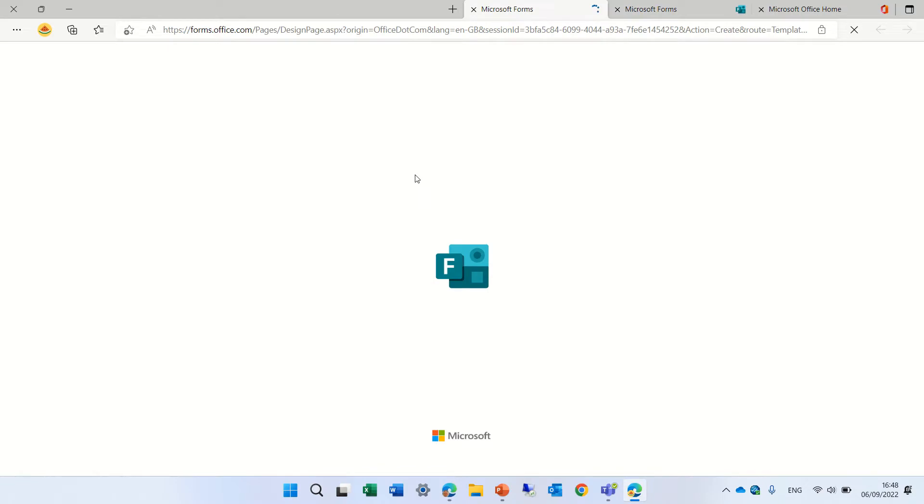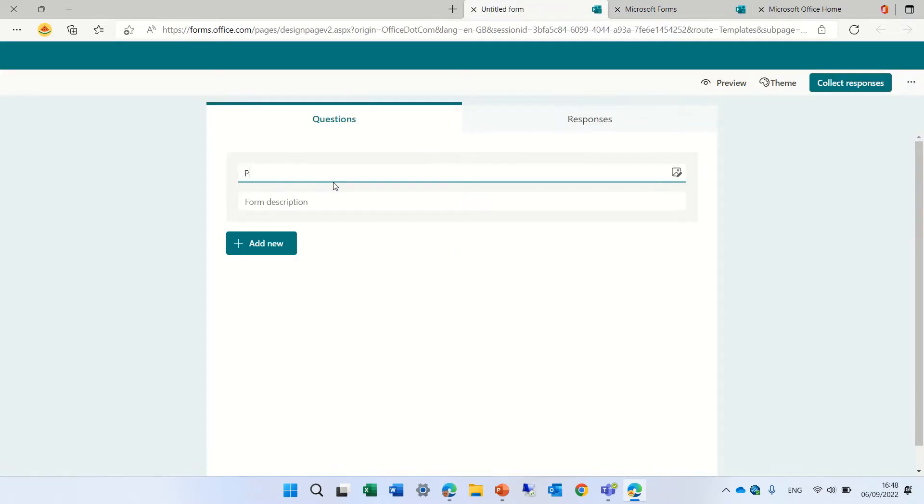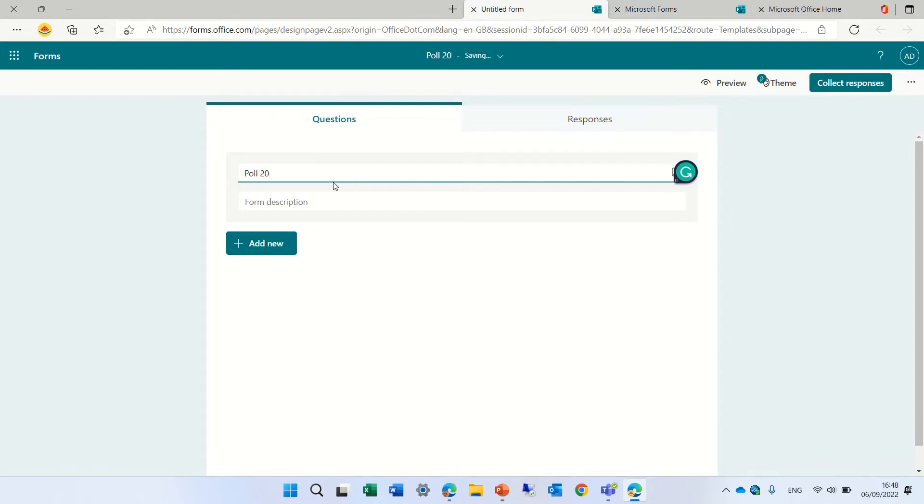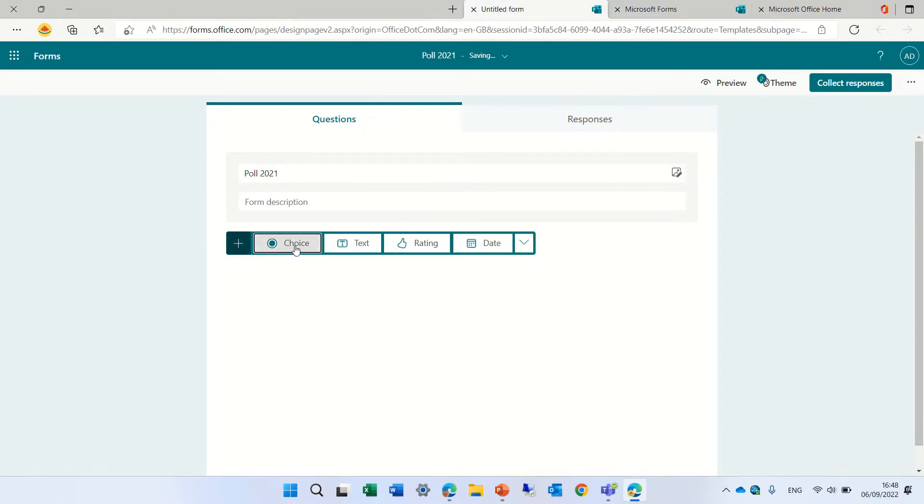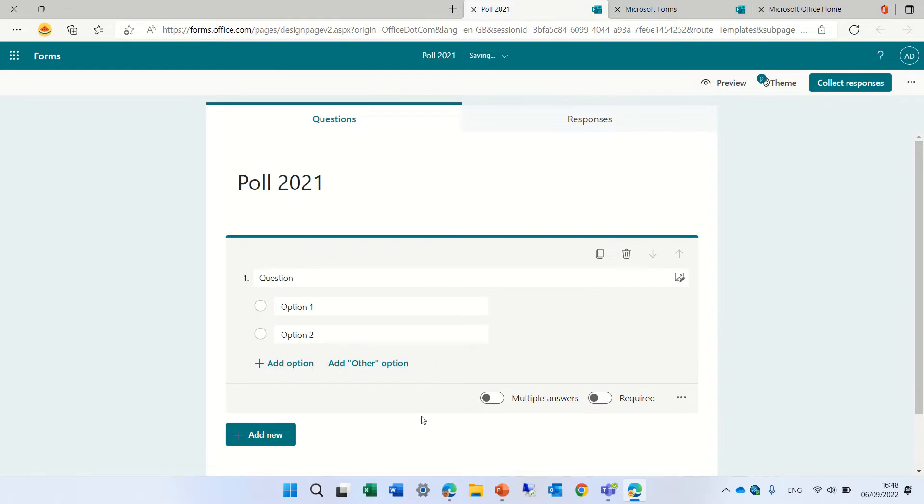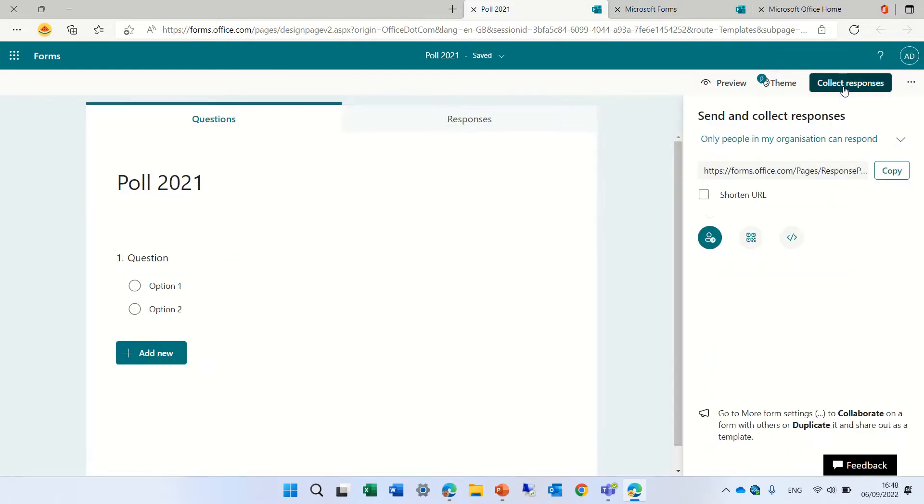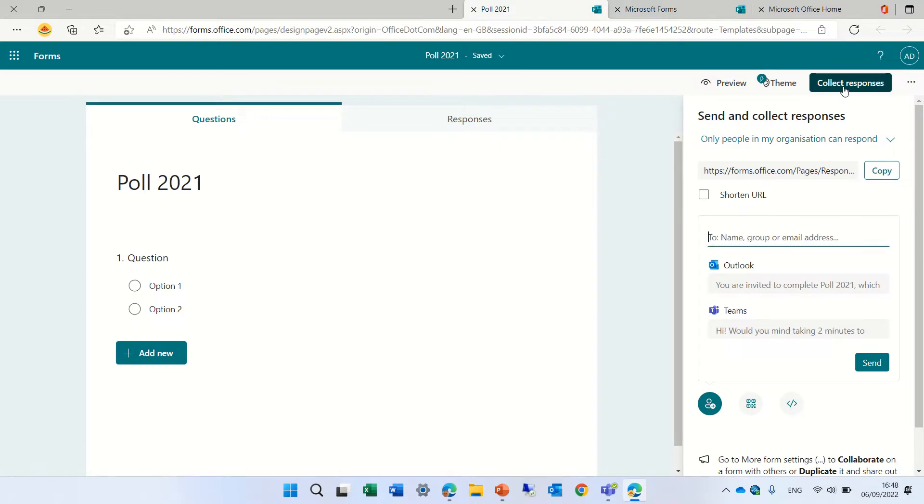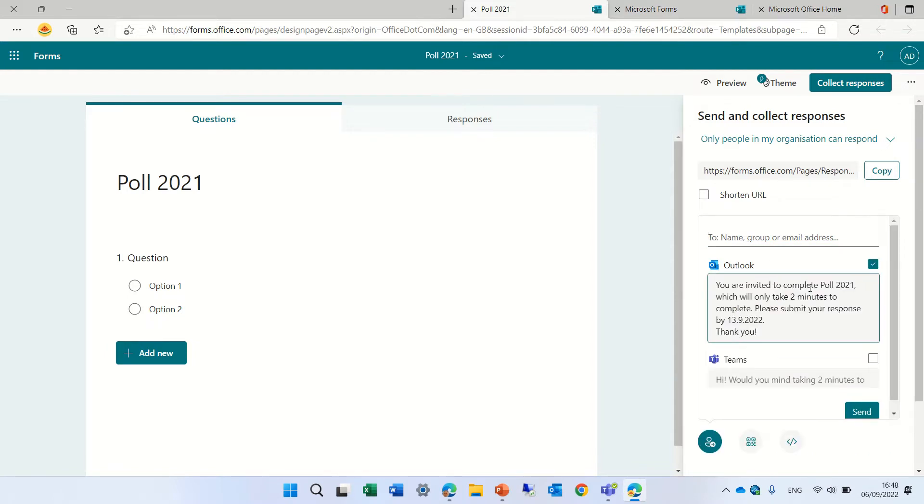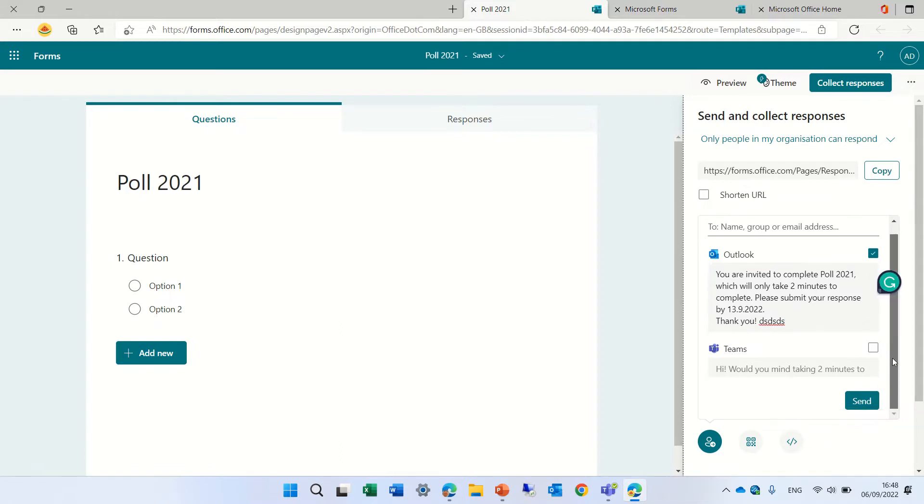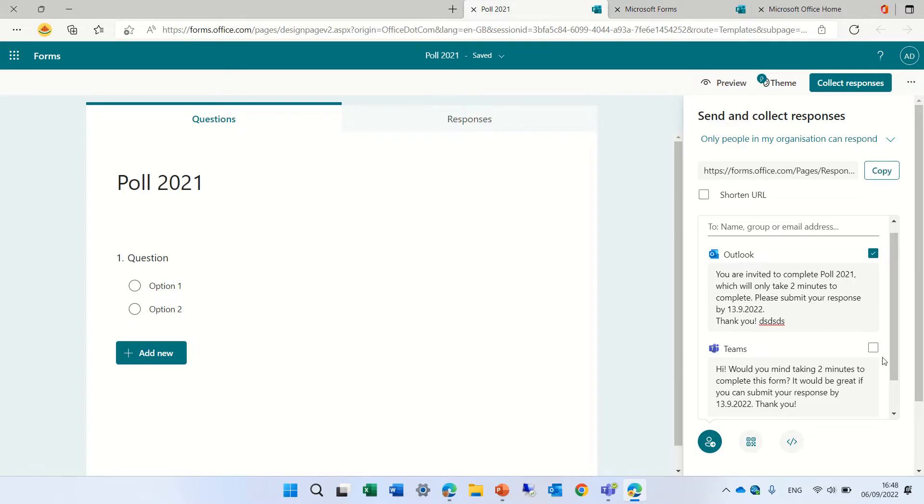Let's call the form Poll 2021 and let's add a choice question. We'll go to collect response. Here we have a new area where you can enter a name of a person, a group or email and you can edit what will be sent here. I can add here some text both to the Outlook and both to the teams and I can mark one of them or both of them.